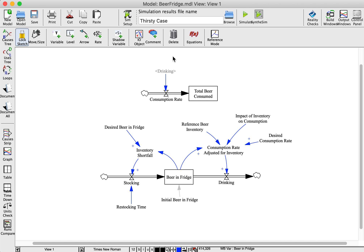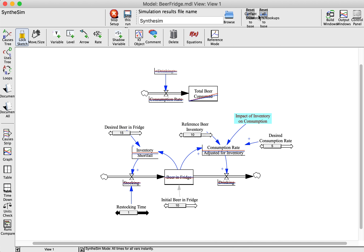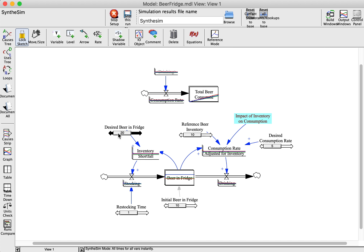Another way to explore your model's behavior is with the Synthesim tool. First, create a new name for this case and click the Synthesim button. Now you'll see that each of the variables has a slider which we can adjust and see how the new result varies from the original result.